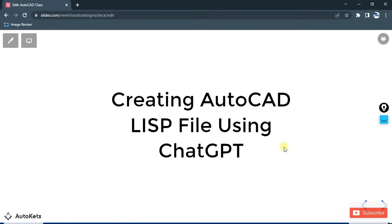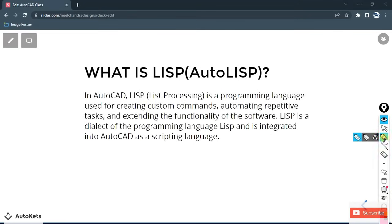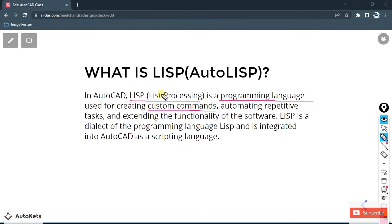We are going to create an AutoCAD LISP file using ChatGPT. If you don't know about the LISP file, it stands for List Processing — it's a programming language you can use to create custom commands. You can write a program that performs certain operations to help you create custom commands, automate repetitive tasks, and extend the functionality of the software.